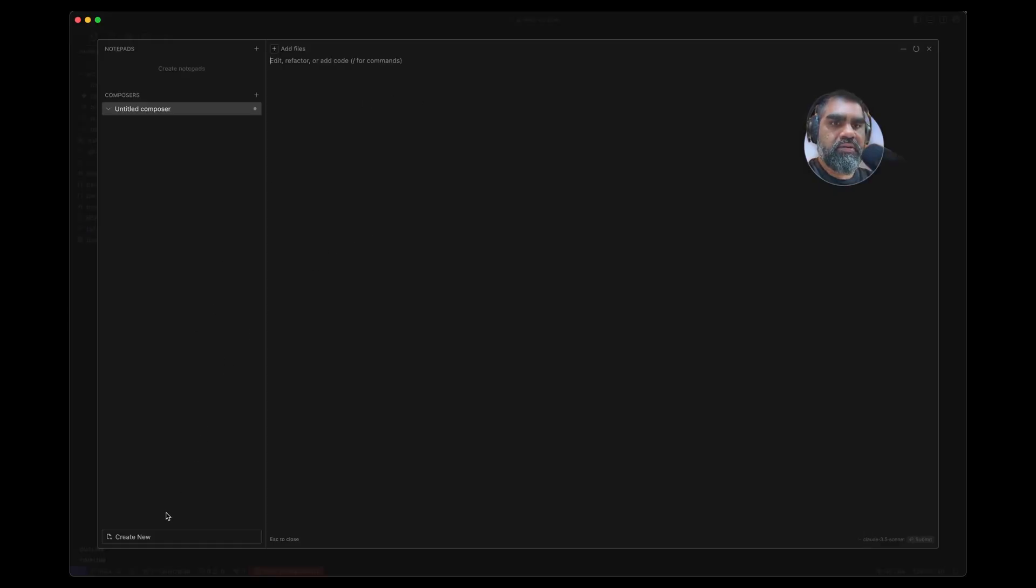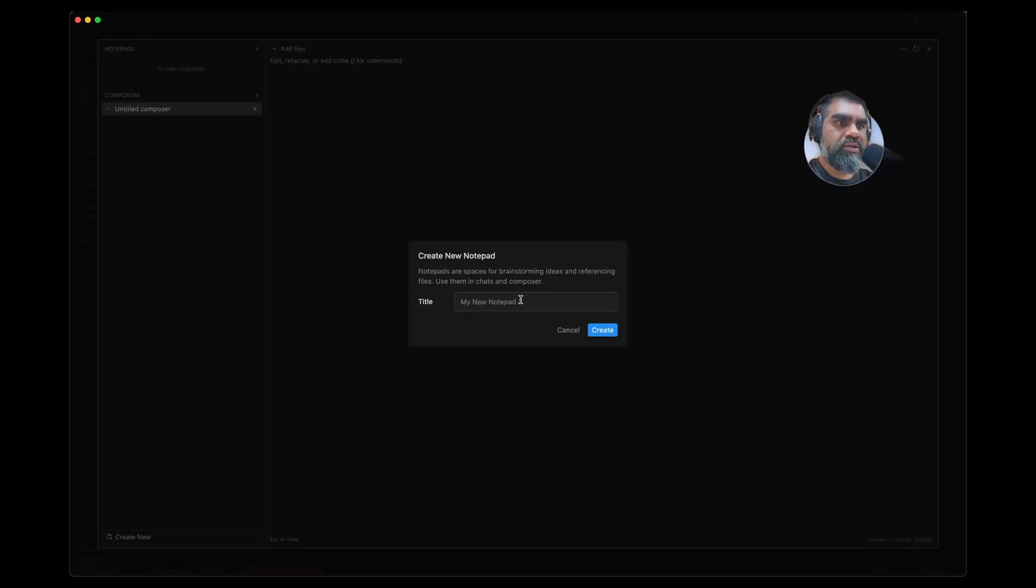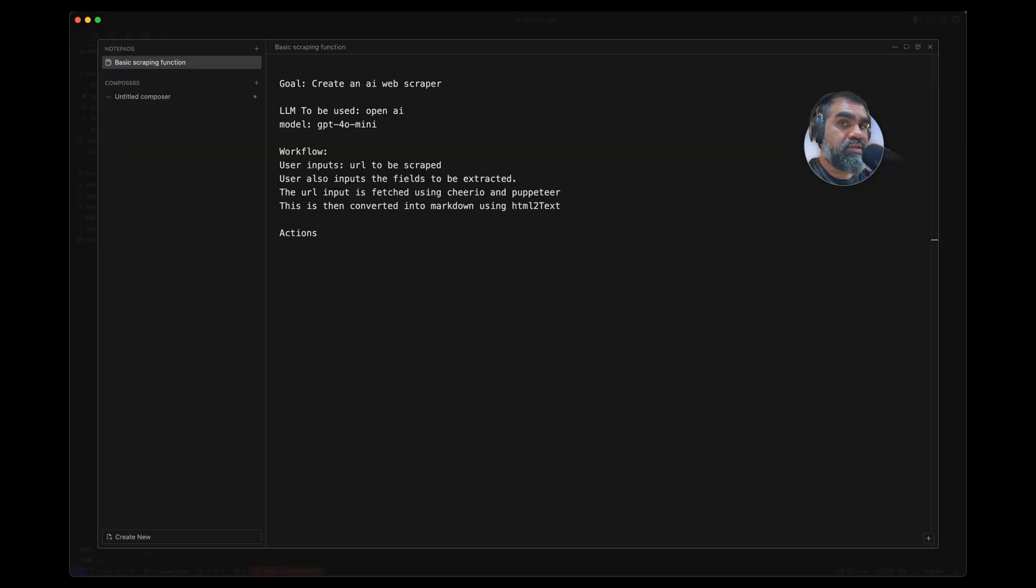Cursor has a new feature called Projects. It used to be Projects but now they've renamed it to Notepad. If you sign up for Cursor, you get a two-week free trial.